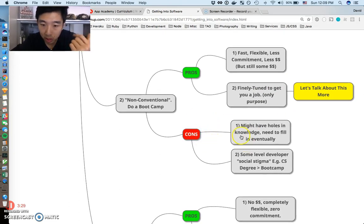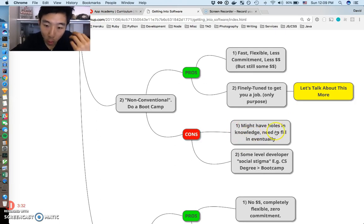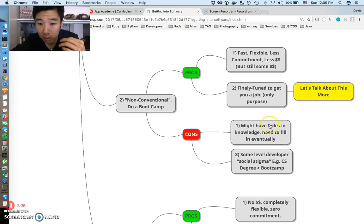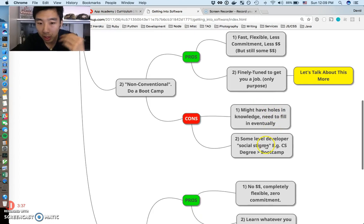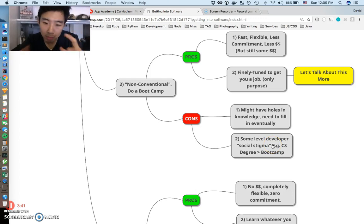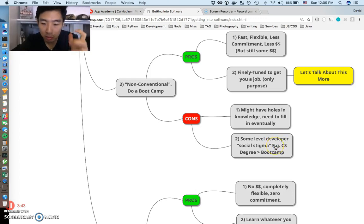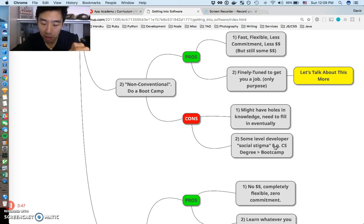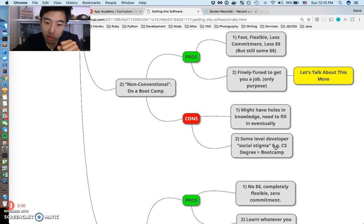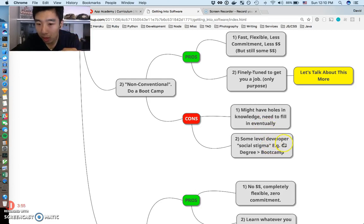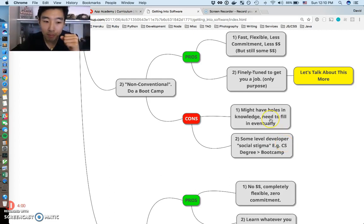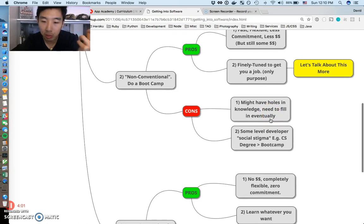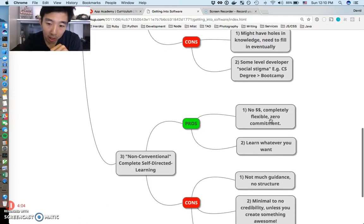Cons of the bootcamp: you might have holes in your knowledge that you need to eventually fill, and I think everyone's aware of that. The second con of doing a bootcamp is there's some level of developer social stigma. A lot of people think like, oh I have a CS degree and I'm better than everyone that has a bootcamp degree. This is inevitable. I'm guilty of judging people like this sometimes, but it's just what it is. Just be aware of that, there is a level of social stigma that you just have to be ready for.